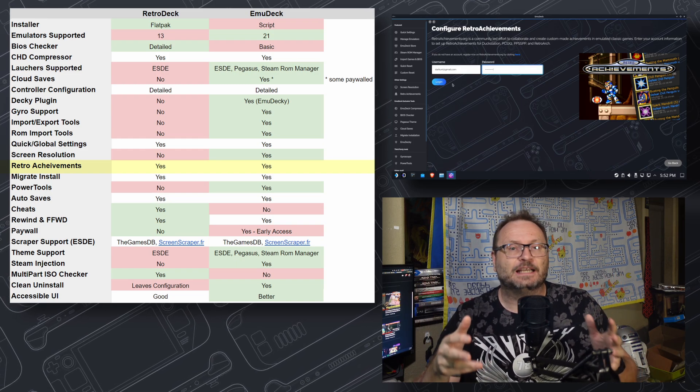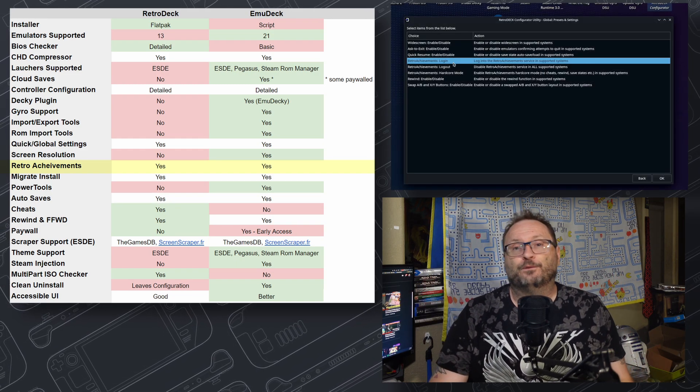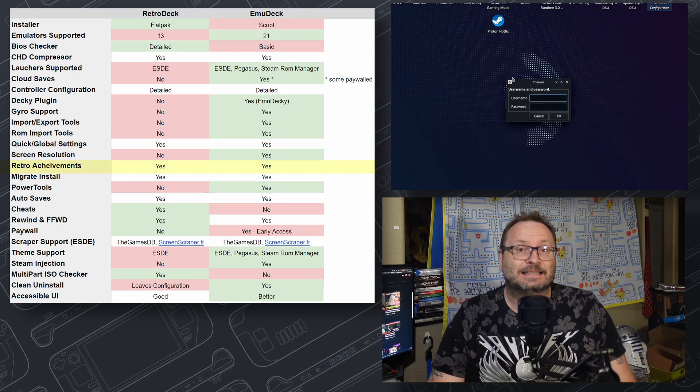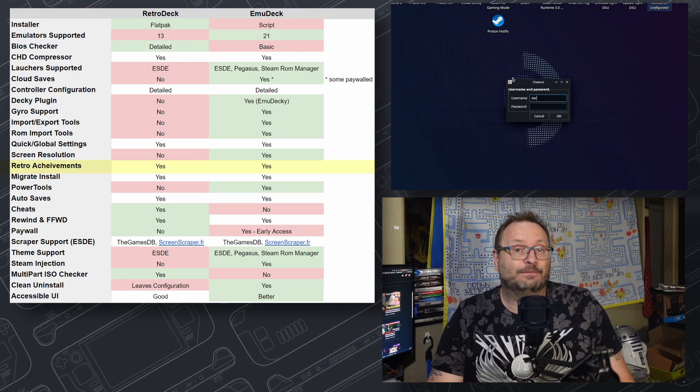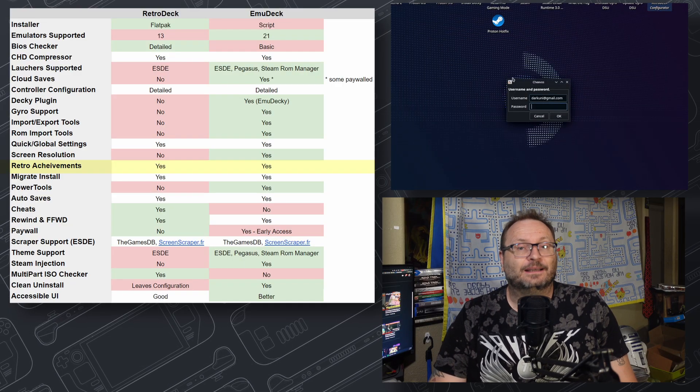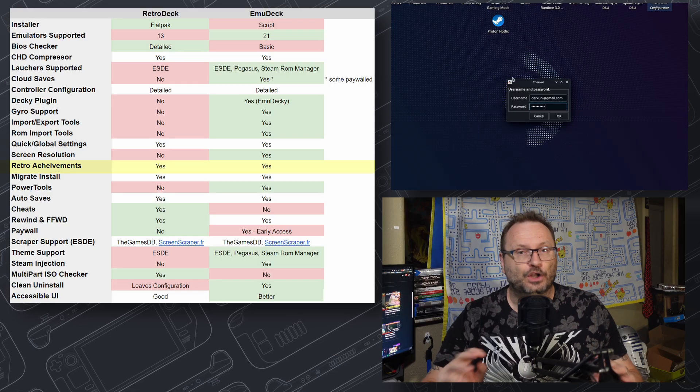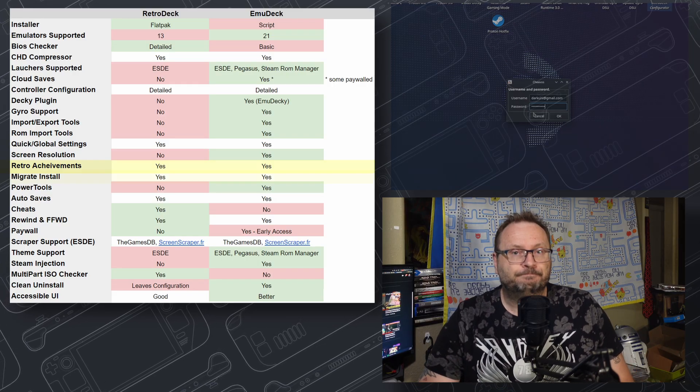Retro Achievements are like awards and trophies, achievements from Steam and Xbox where you get rewarded for performing certain tasks in your favorite old games. Both products support this, and God bless them both for doing so. No winner here.